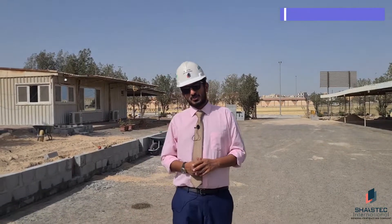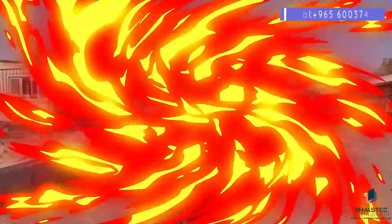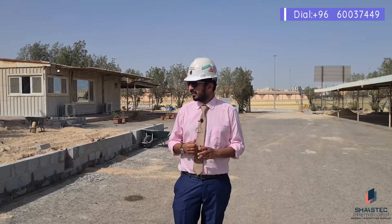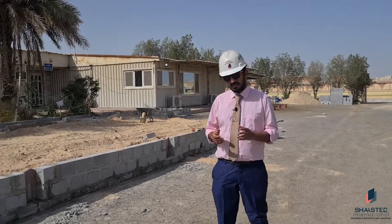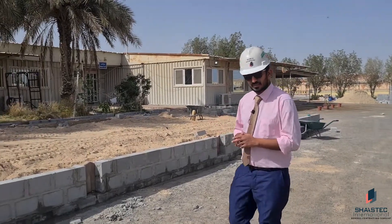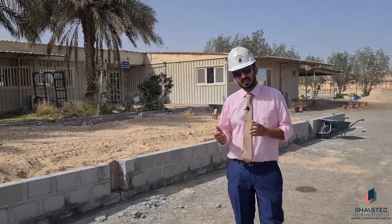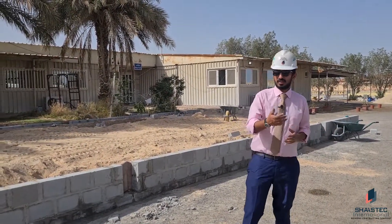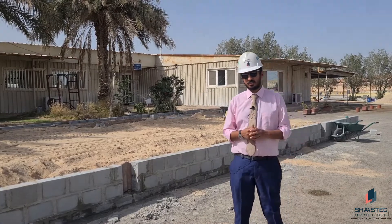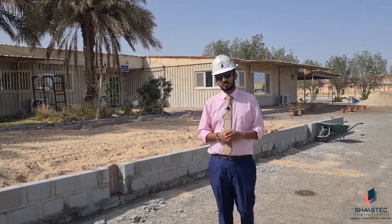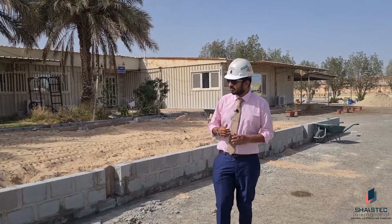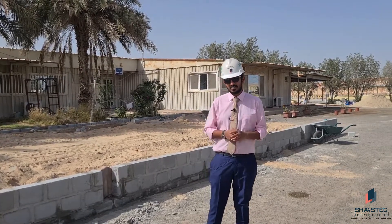Welcome friends, Fawaz with you from Shastak. Today I am sharing about one project that is the extension of an existing office building. There is already an office here, and the client asked us to extend it because they need to increase the working space, so we proposed this extension.